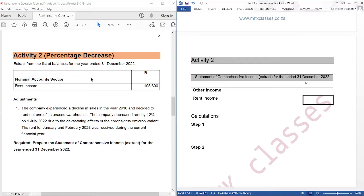Our question reads: extract from the list of balances for the year ended 31 December 2022, nominal accounts section: rent income 195,600. Adjustment 1 - the company experienced a decline in sales in the year 2018 and decided to rent out one of its unused warehouses. The company decreased rent by 12% on 1 July 2022 due to the devastating effects of the coronavirus Omicron variant. The rent for January and February 2023 was received during the current financial year.